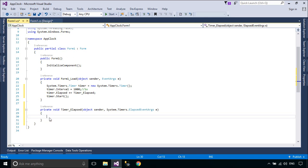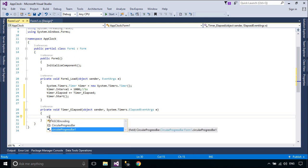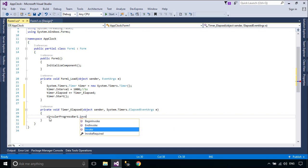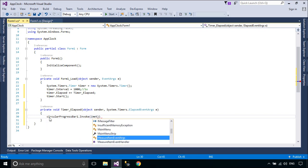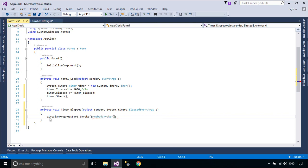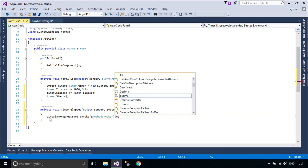In a Windows application, whenever you try to access a Windows Forms or Controls object from a different thread, you won't be able to do so. To handle such a scenario, you can use Invoke to access a cross-thread object.